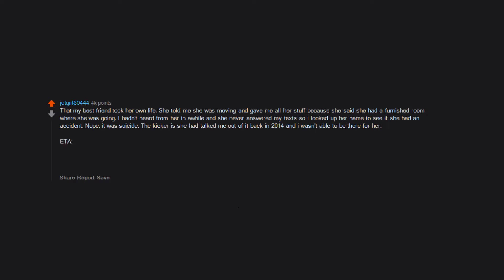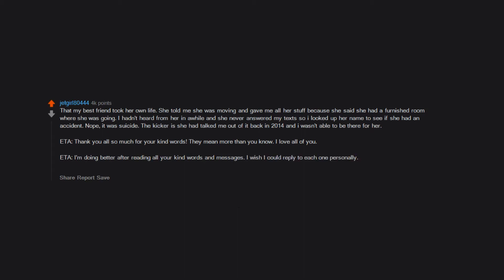ETA, thank you all so much for your kind words. They mean more than you know. I love all of you. I'm doing better after reading all your kind words and messages. I wish I could reply to each one personally. Thank you again for your kindness.